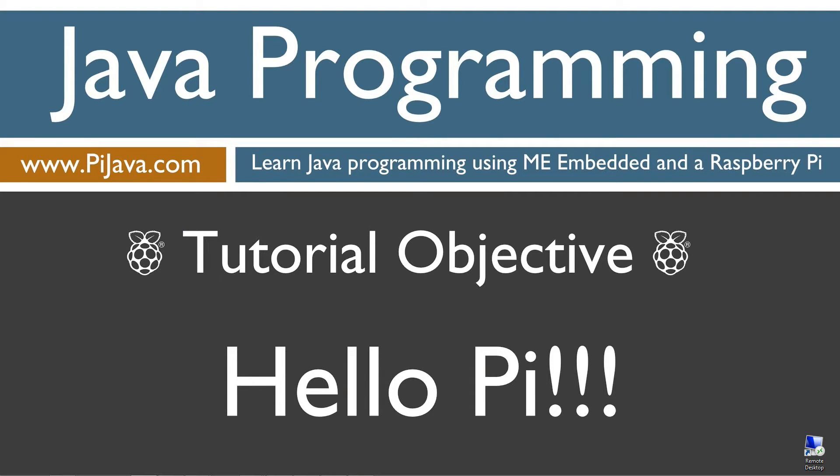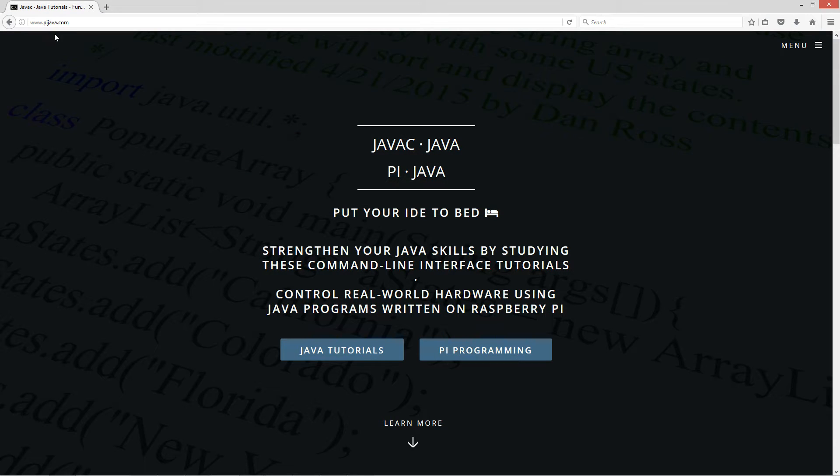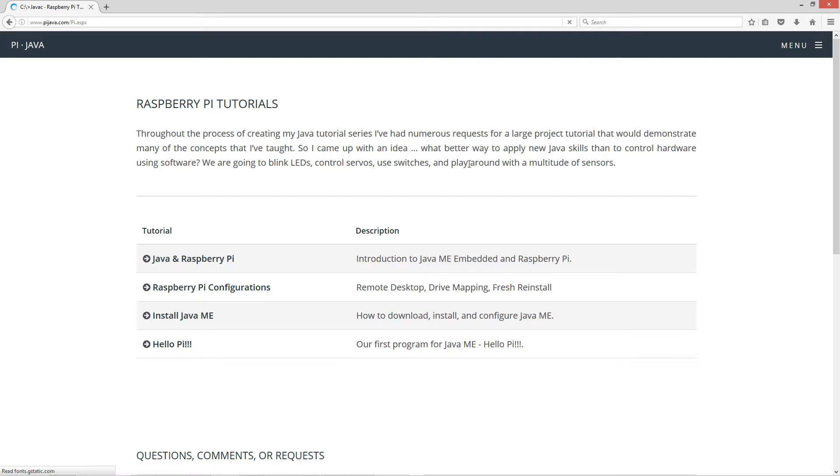Hello everybody, I'm Dan. Welcome to my Java and Raspberry Pi programming tutorial series. Today I'm going to show you how to create, compile, and execute our first program, just a simple HelloPi to the console. I'm going to pull up my website, pyjava.com, and select Pi Programming, and I'm going to select the HelloPi.